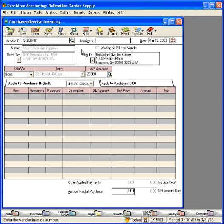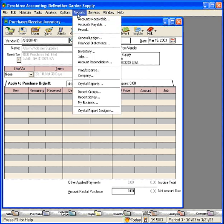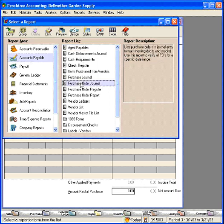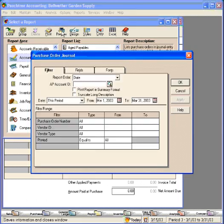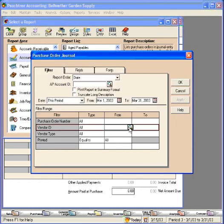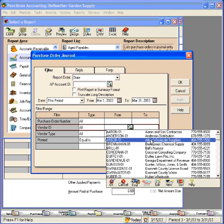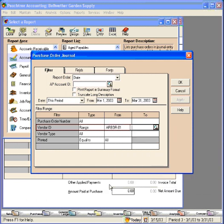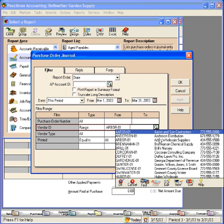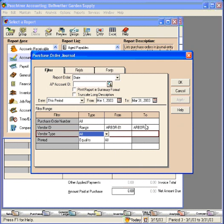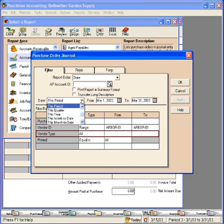Now let's back up and look at these purchase orders. Let's come here to Reports and let's go to Accounts Payable and let's look at a Purchase Order Journal just for this vendor. And let's change our period to All.